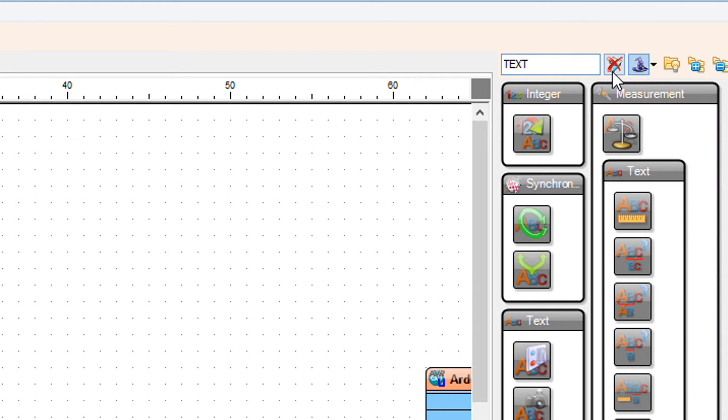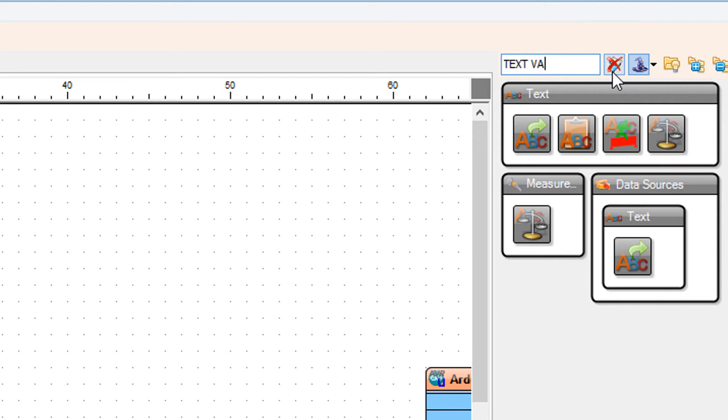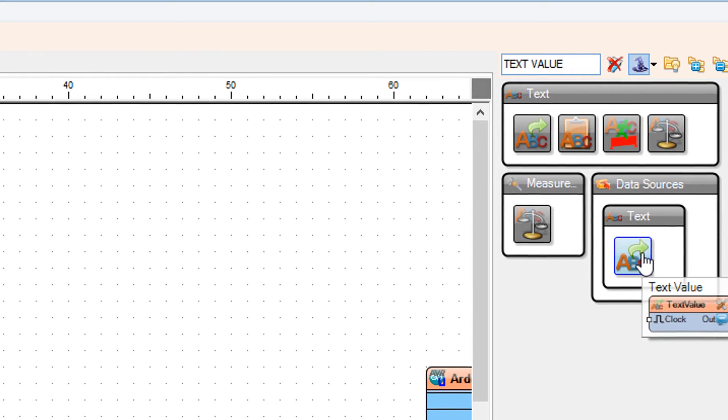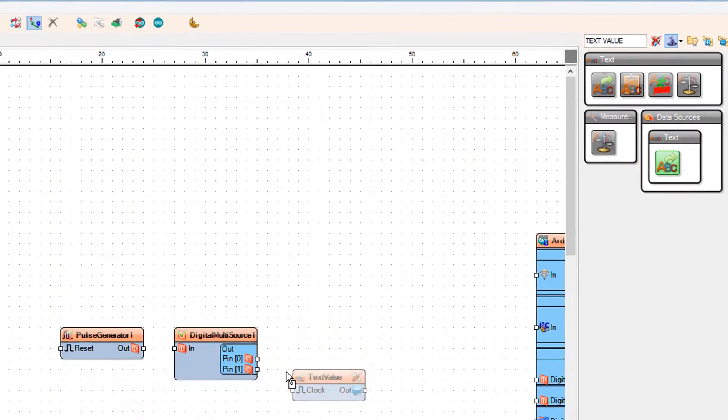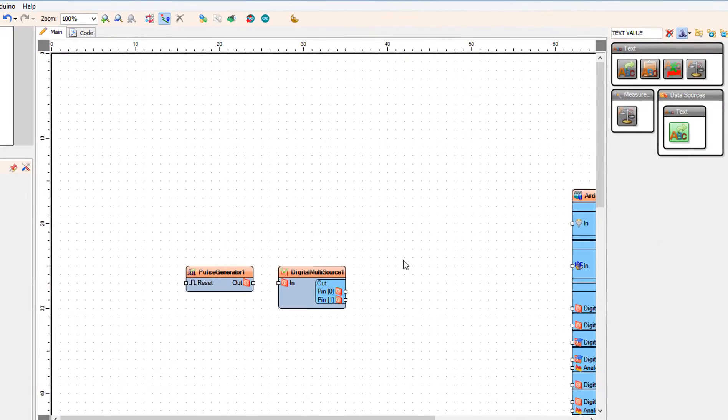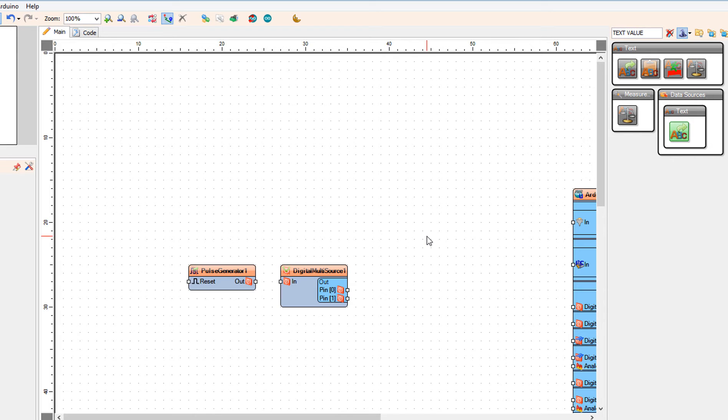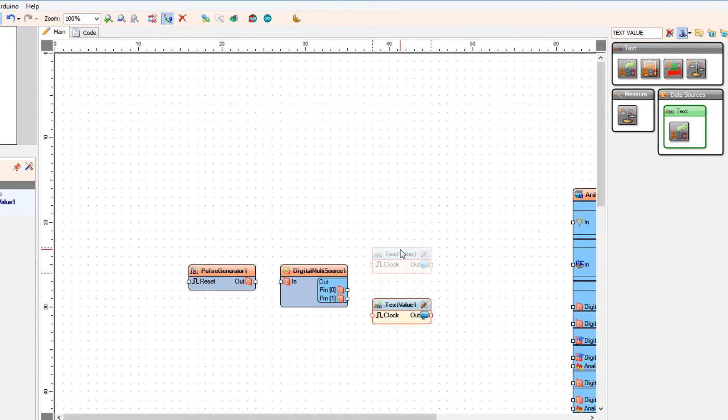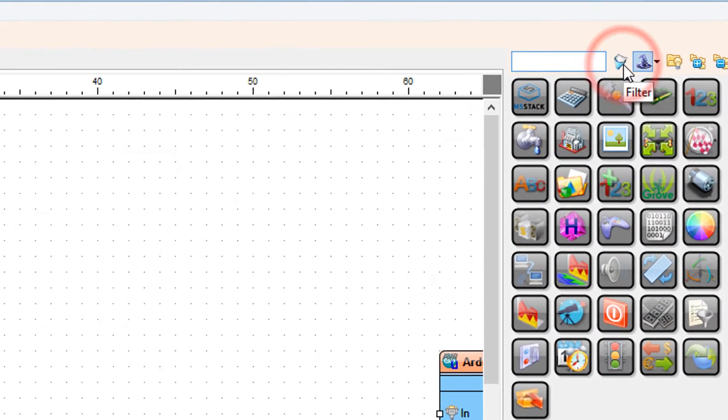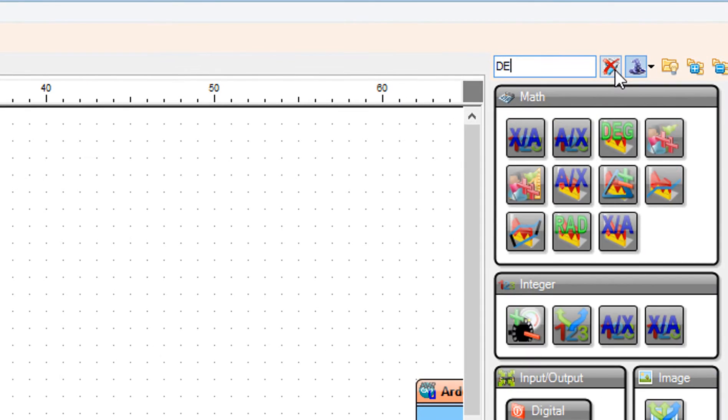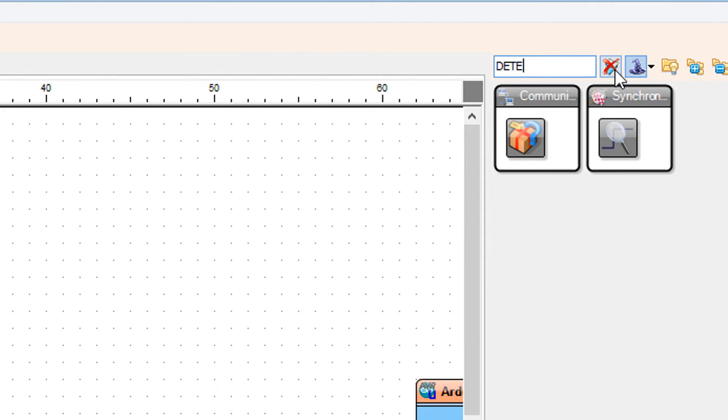Add text value component. Add detect edge component.